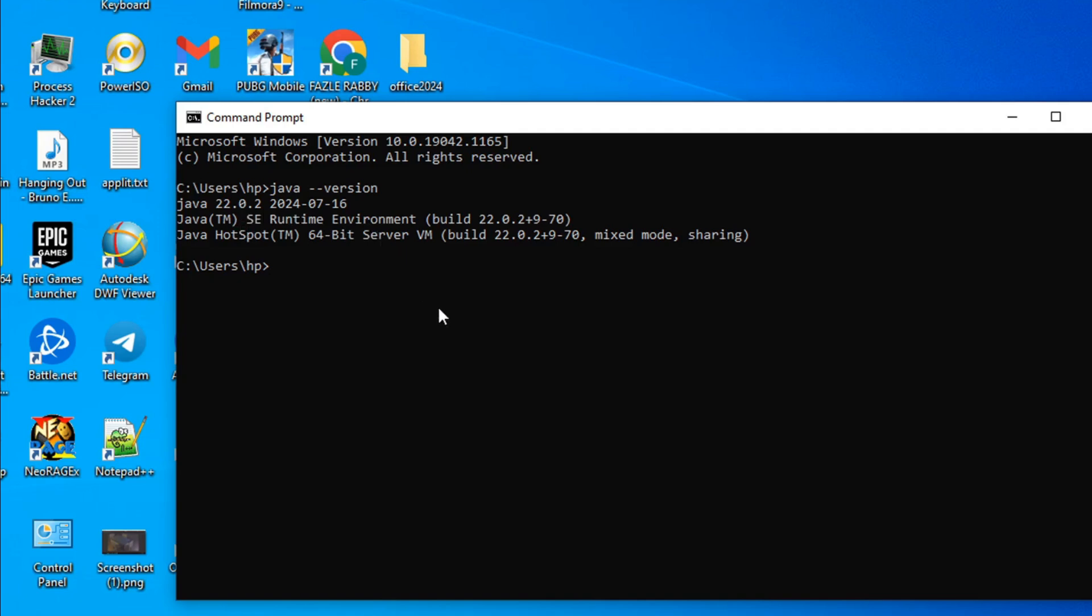That's how we know that Java is successfully installed in your Windows 10. So that's it guys, if you found this video helpful, please subscribe to this channel and thank you for watching.